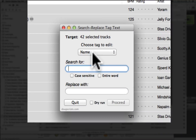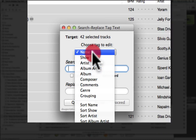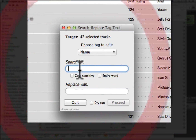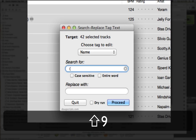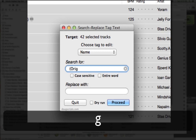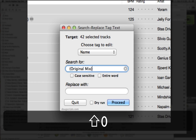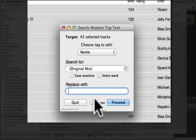I'm going to choose the name as what I'm going to edit. I'm going to search for — I also want to get rid of the space too — so I'm going to search for space, original mix bracket, and I'm going to replace with nothing.